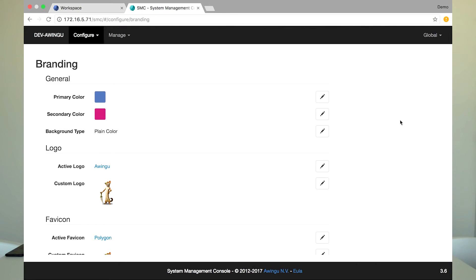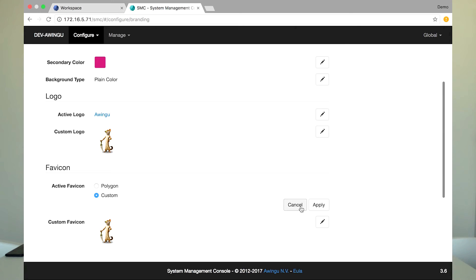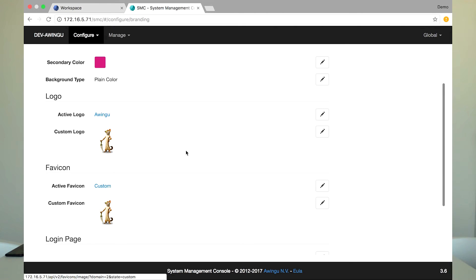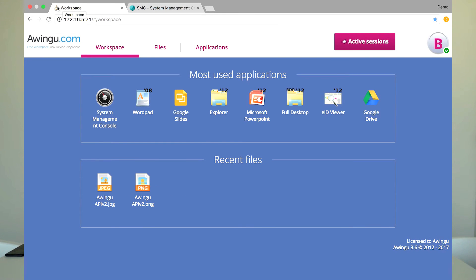Another thing we added is that next to the logo, you can also select the favicon. The favicon is the little icon on the top of your browser or window, which is also used if you create a bookmark or a shortcut on your desktop. Let's change the favicon from polygon to custom — now it will use the Meerkat image as the favicon. It looks like a really small thing, but it's actually very useful, because ISVs that publish their software through Owingo or service providers building a workplace offering can really make their solution visible in the browser.